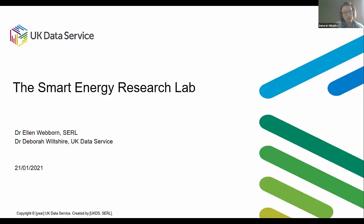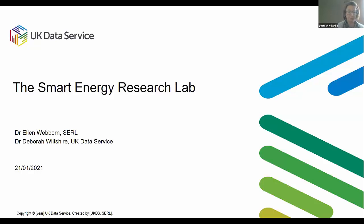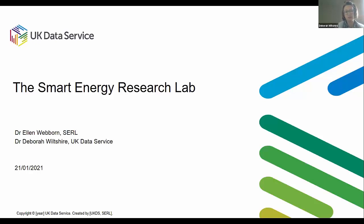Today we're going to be introducing you to the Smart Energy Research Lab. This is a joint webinar. I'm Deb Wiltshire, based at the UK Data Service, and I'm part of the team who make a whole host of different data available for researchers. I'm very happy to have Dr. Ellen Weborn with me this afternoon from the Smart Energy Research Lab team, and she's going to be introducing the lab and the data.